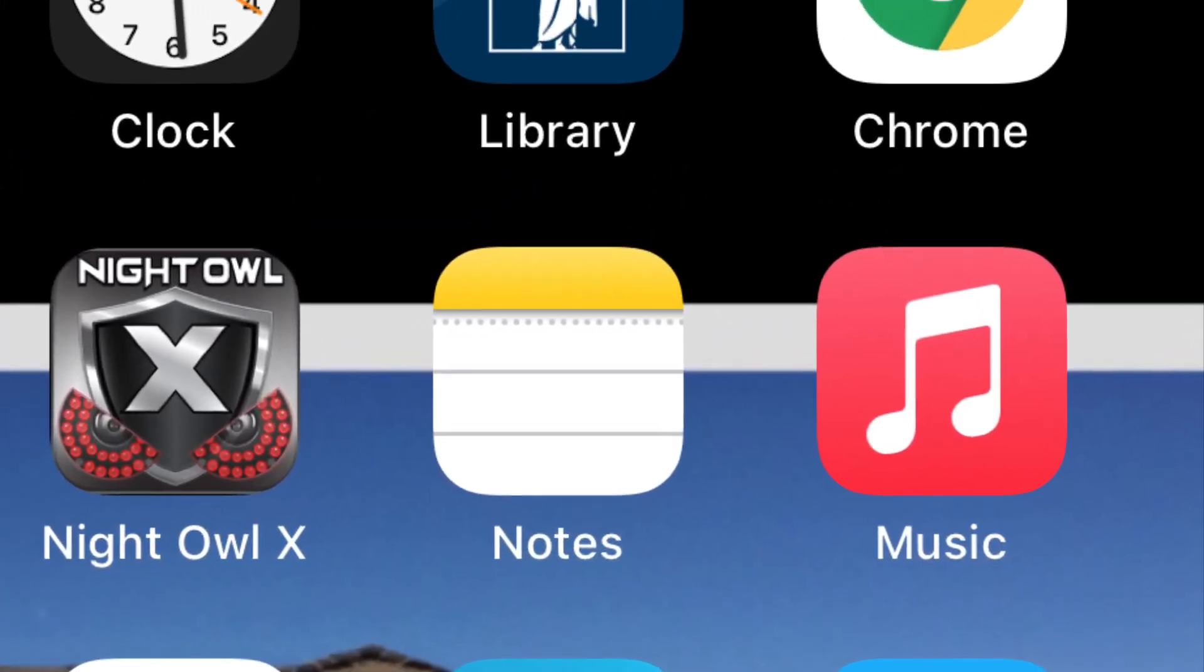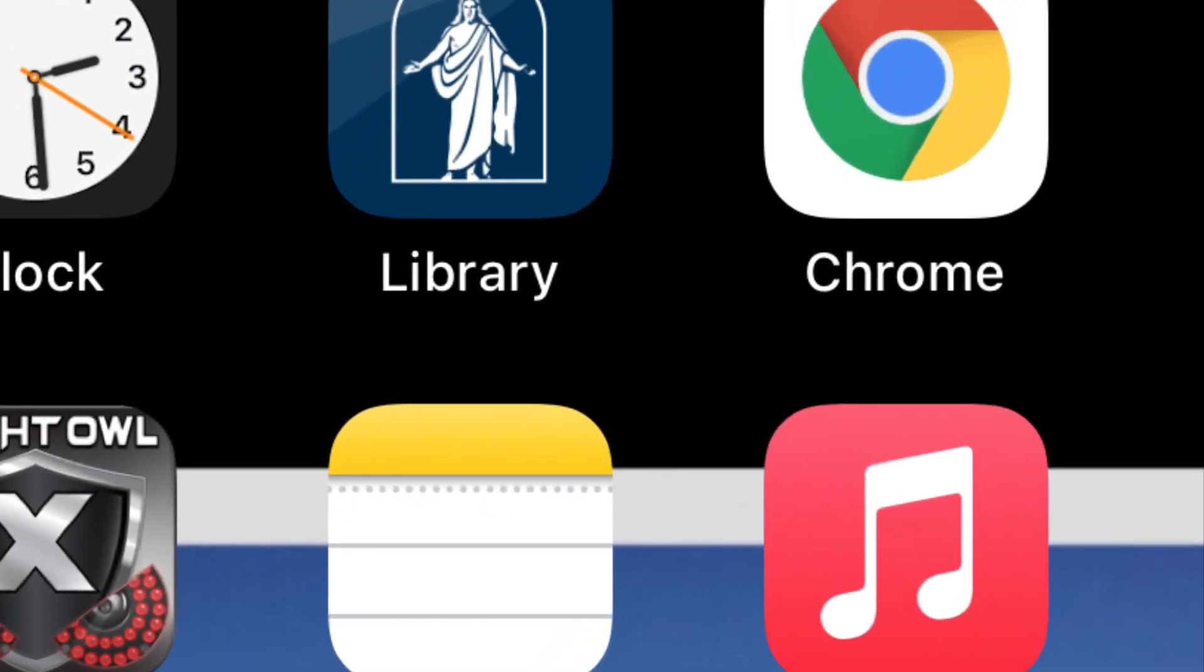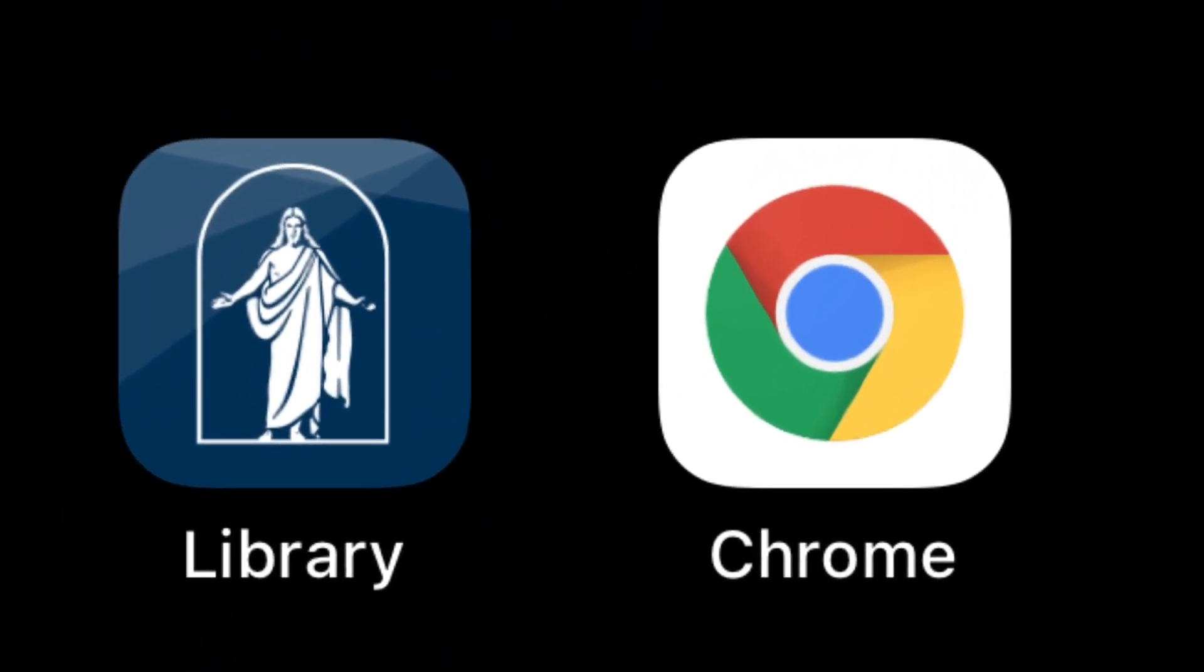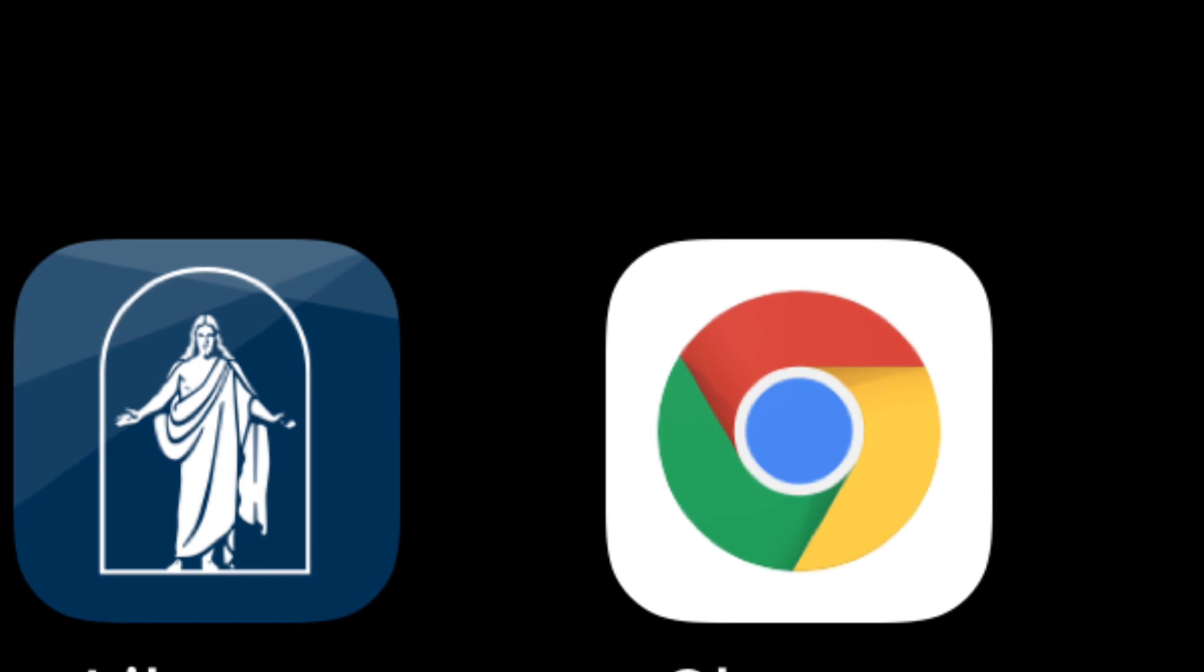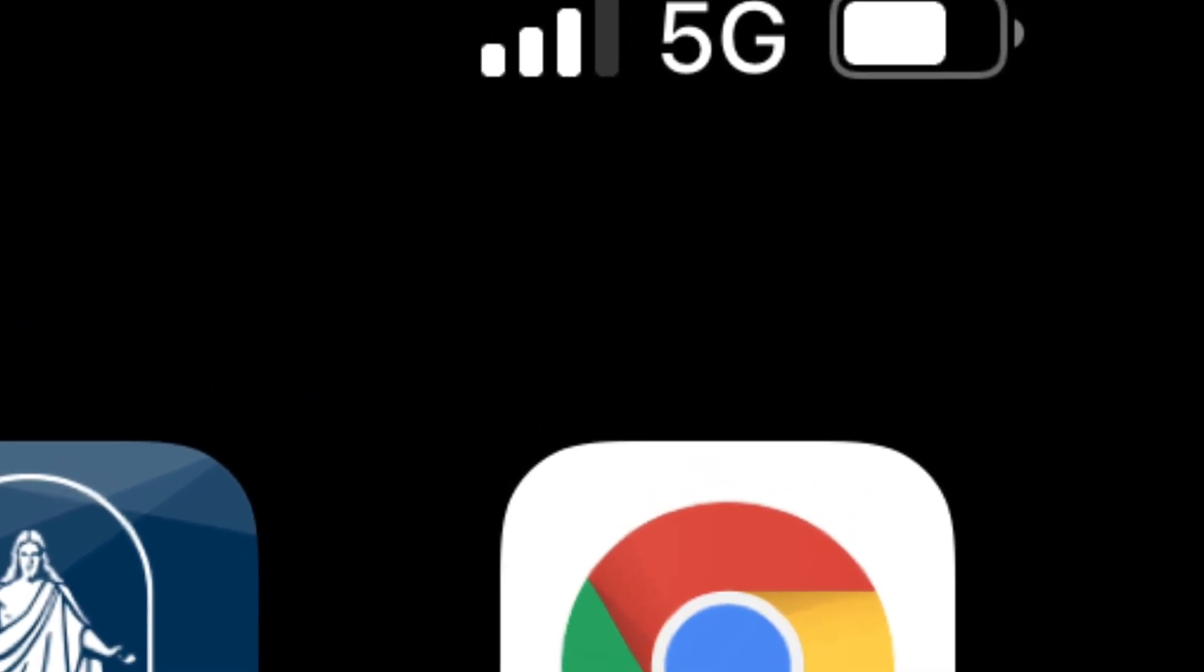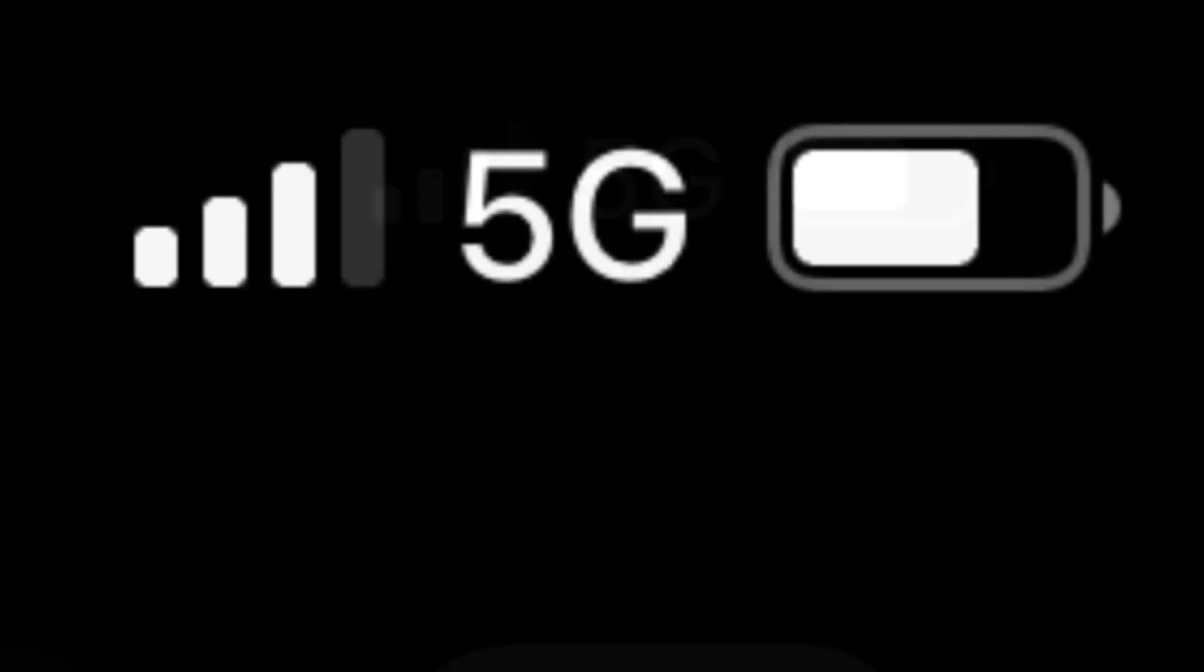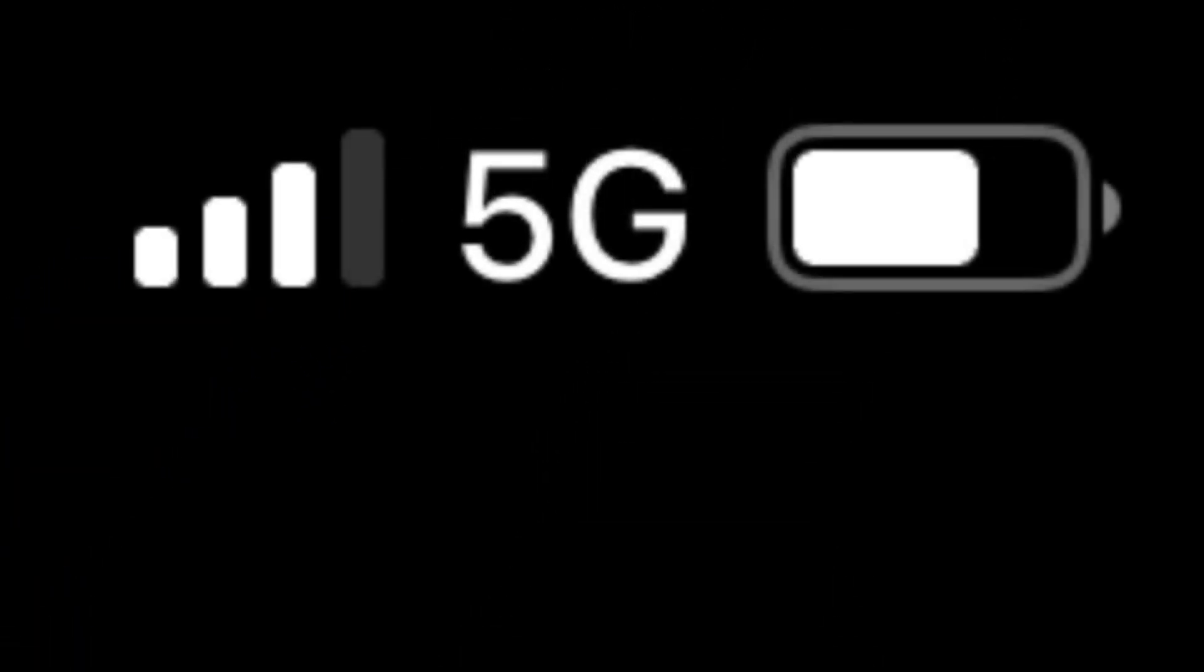And then up in the top corner, you should be able to see where it says 5G, and that's how you'll know that it's on. Otherwise, it'll say LTE there. So anyway, that's how simple it is.